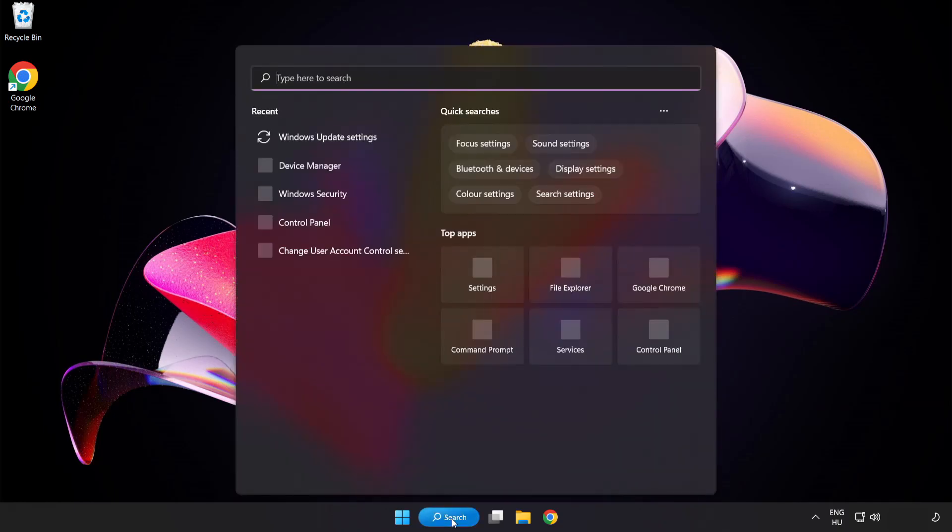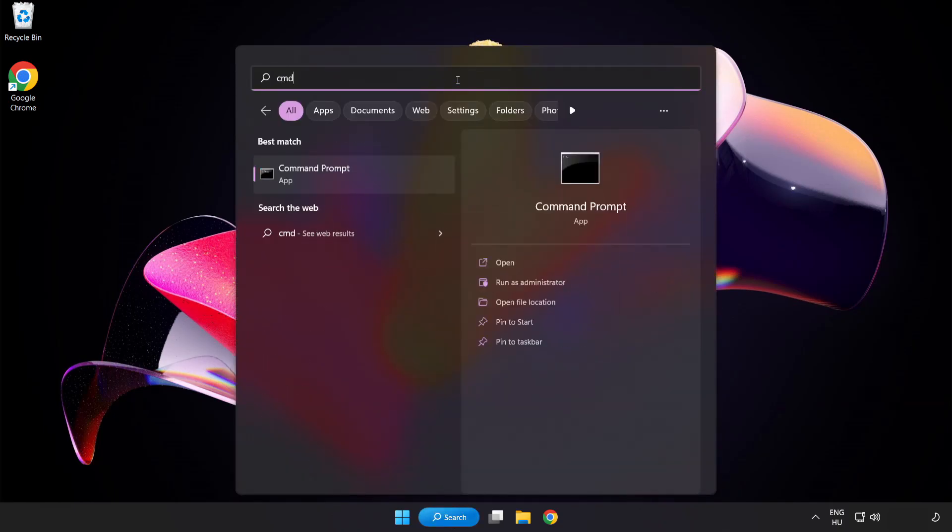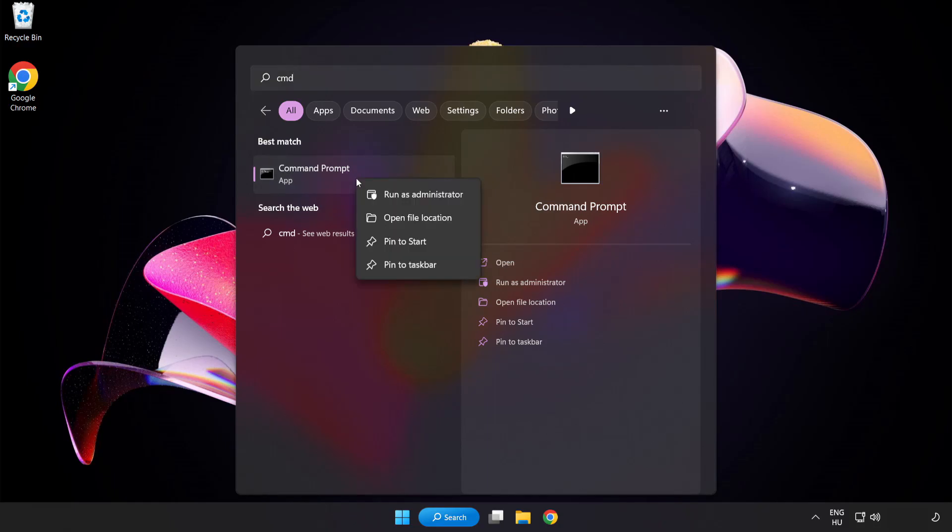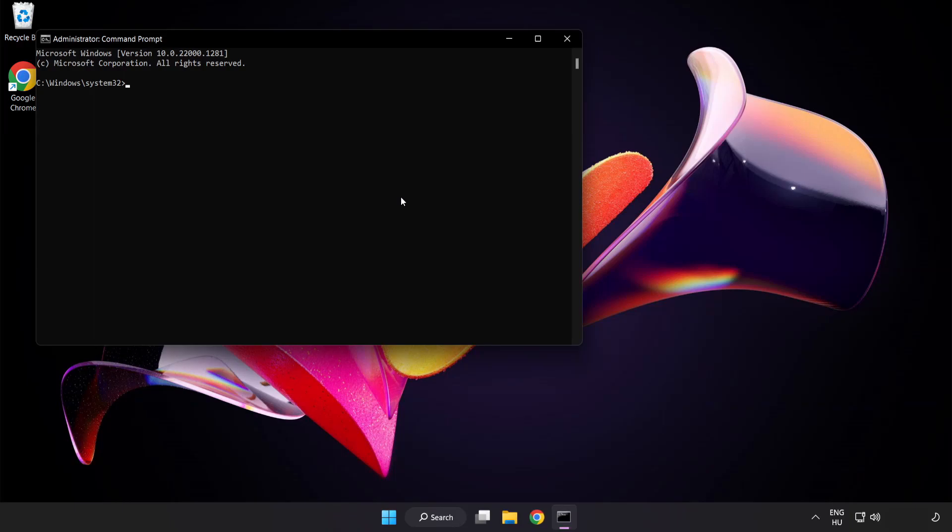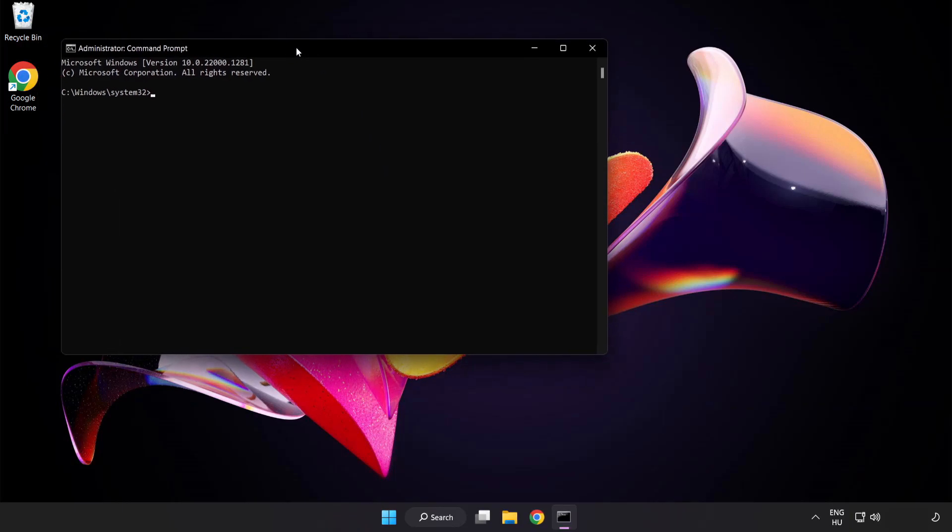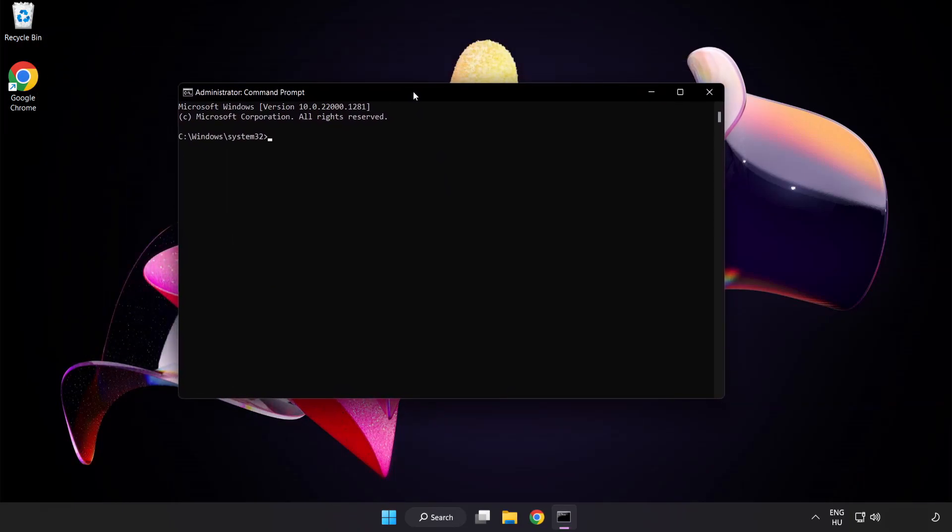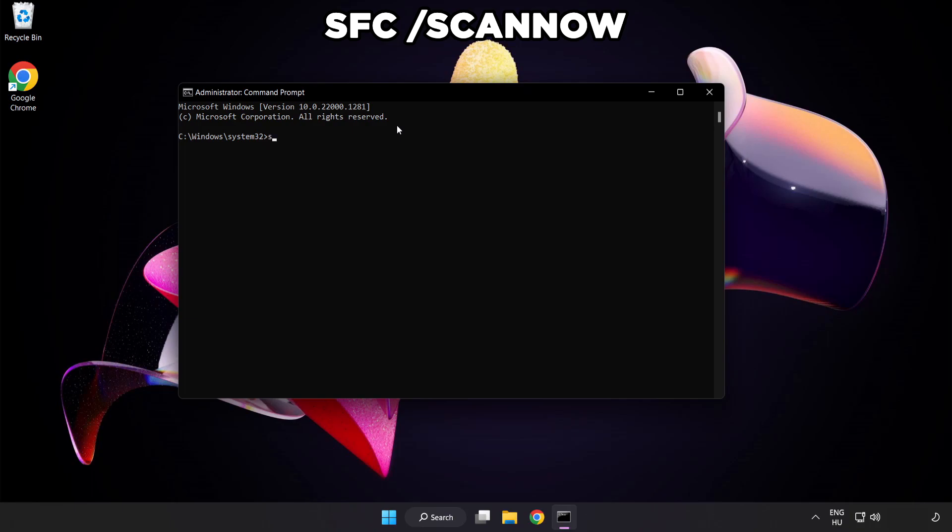Click the search bar and type CMD. Right-click Command Prompt and click Run as Administrator. Type sfc space scan now.